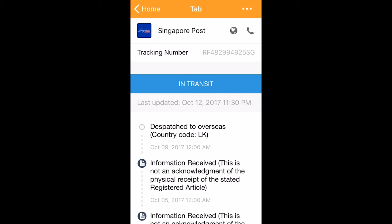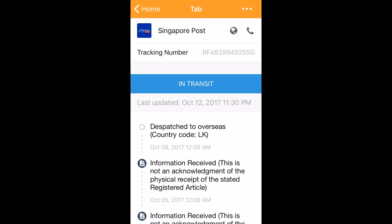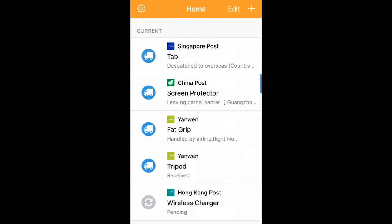You can figure out the correct courier by either asking the seller or using common sense. For example, if the item is from a Chinese seller, it's bound to be from China Post or a similar Chinese courier. You might have to try a few times to get it right, but once you do, the correct tracking stages will appear and life is easy. So there you go, AfterShip—the best free package tracking app there is.